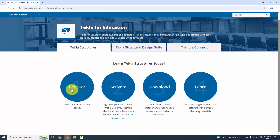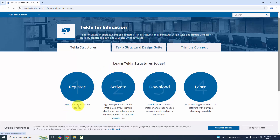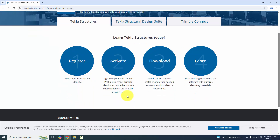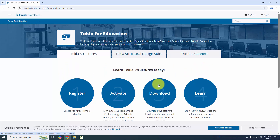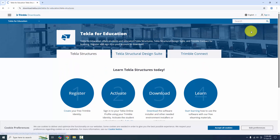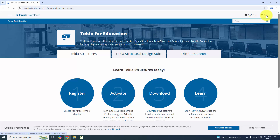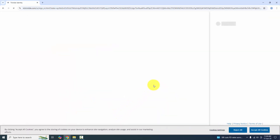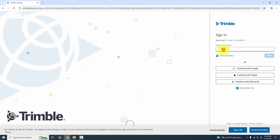You can see you first need to register. Click here to create and register your Trimble ID — it's free. Then you need to click on 'Activate the License'. If you don't have an account, just click 'Create', register, and activate your license. Then go to the download option.